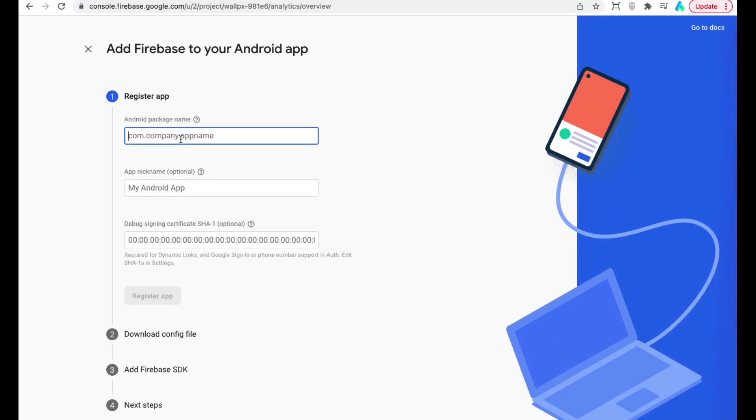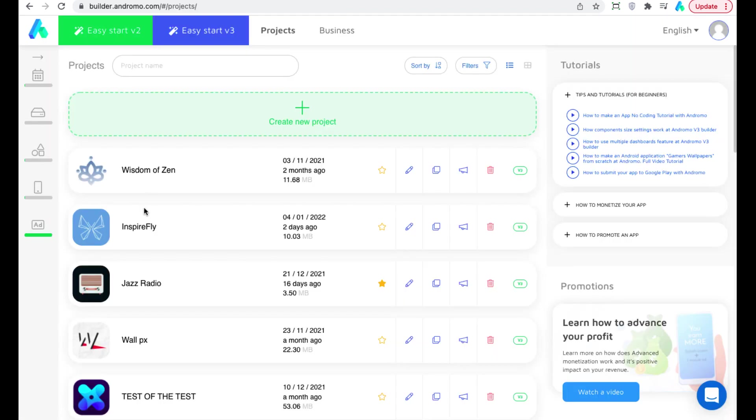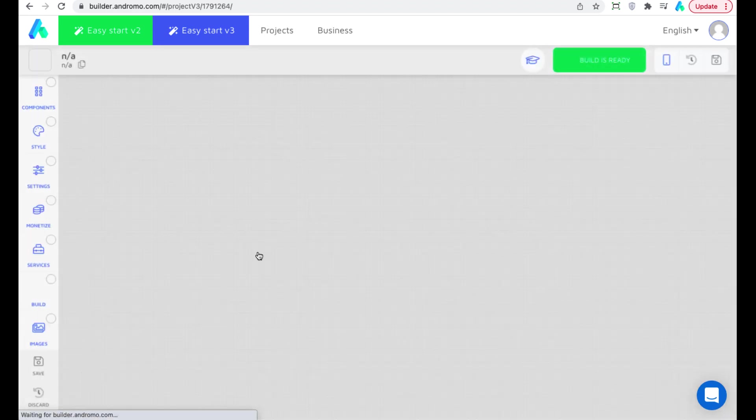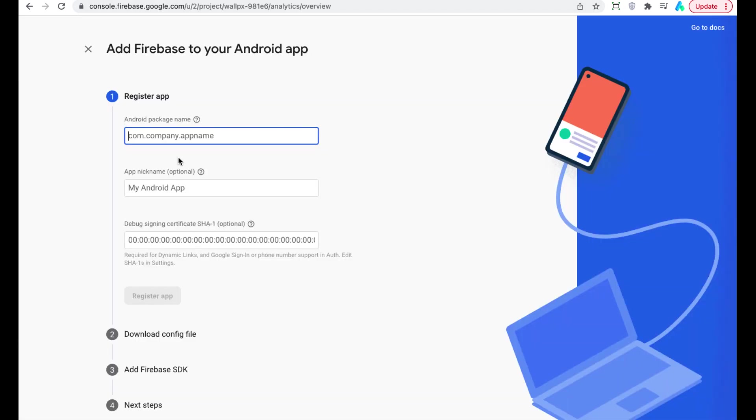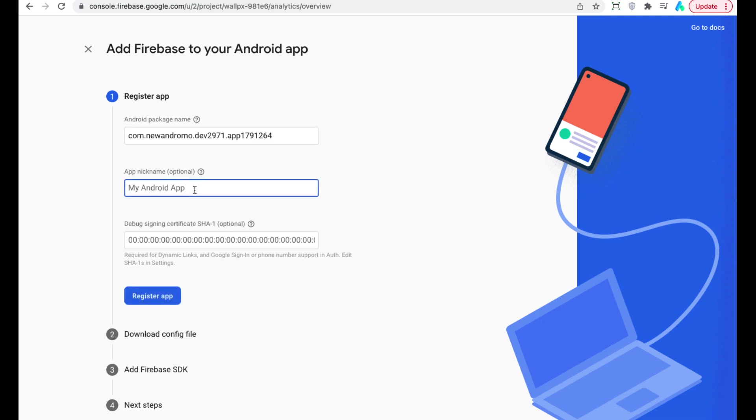Enter app package name. Enter the app name. Click on register app.